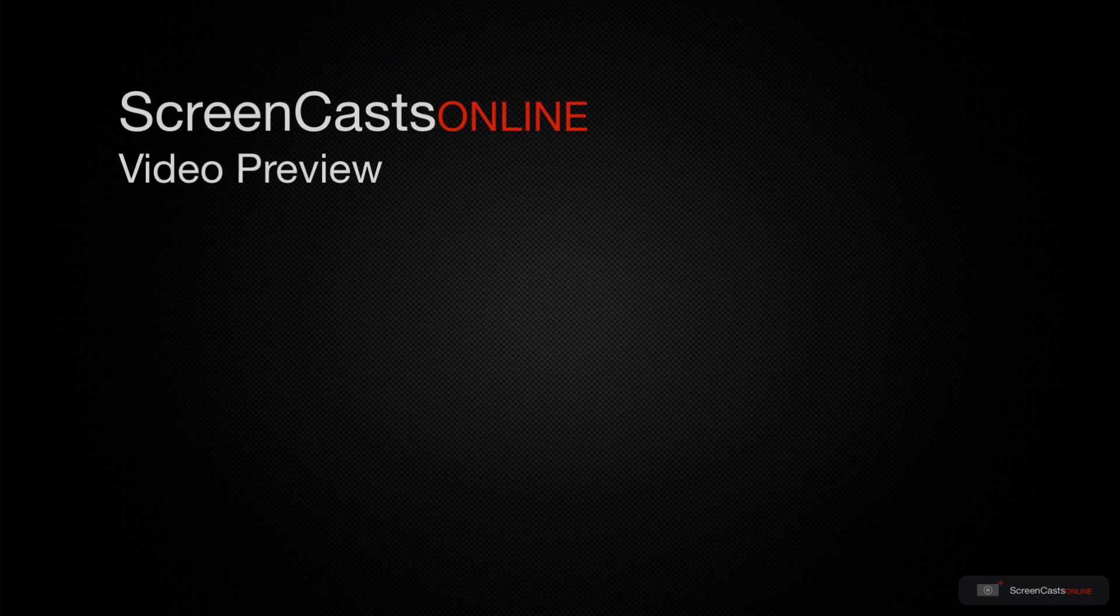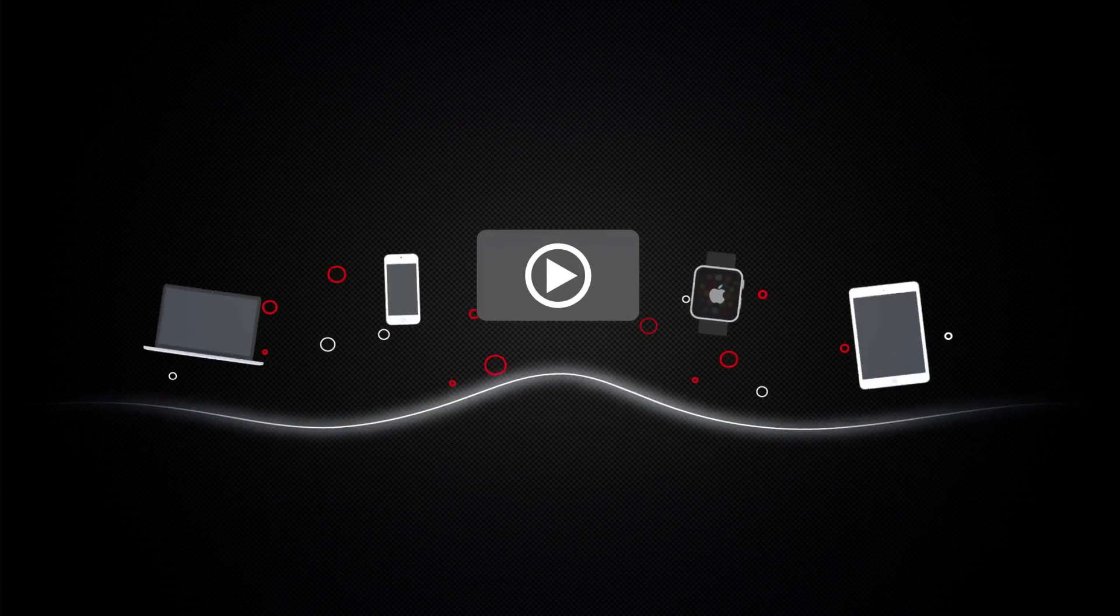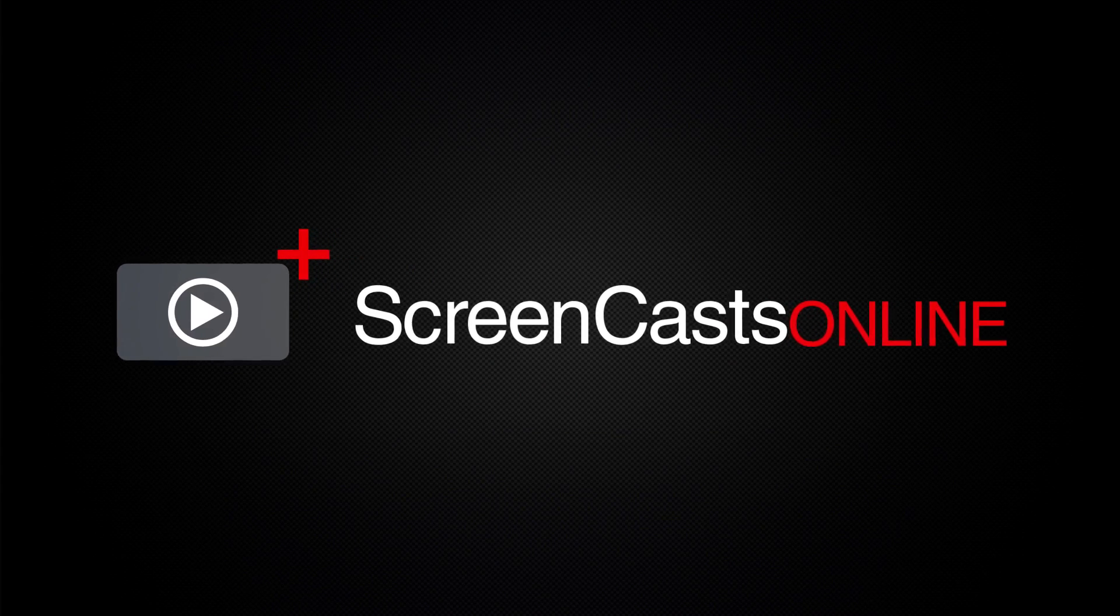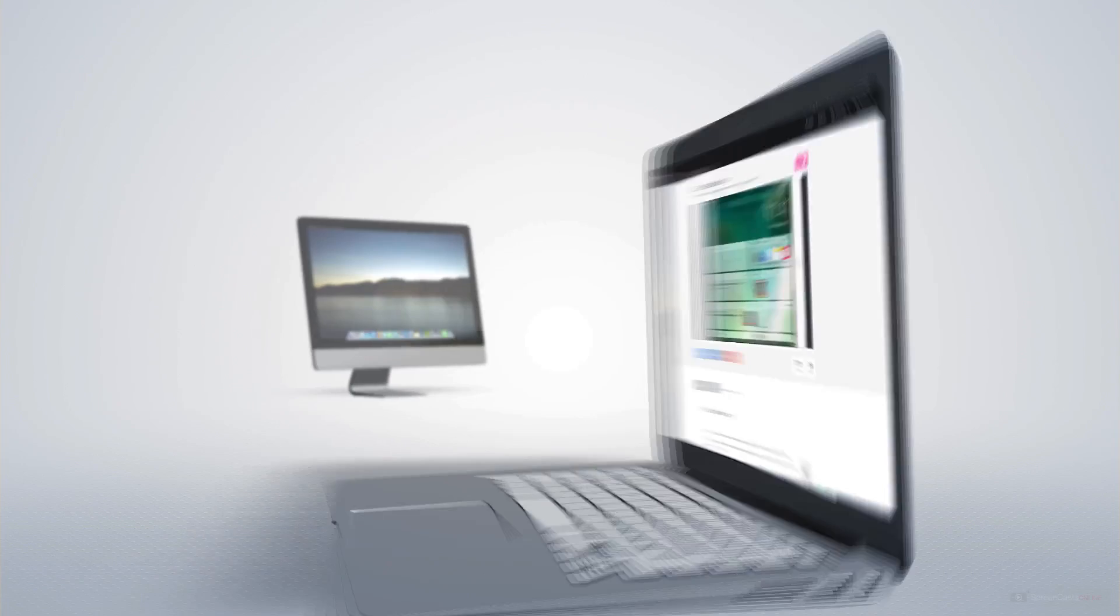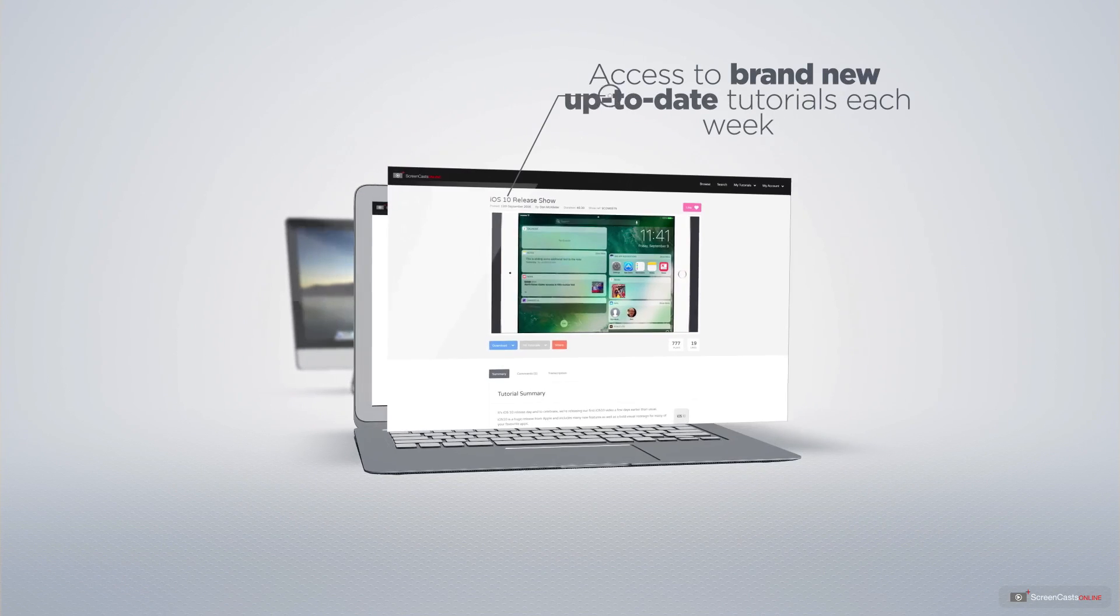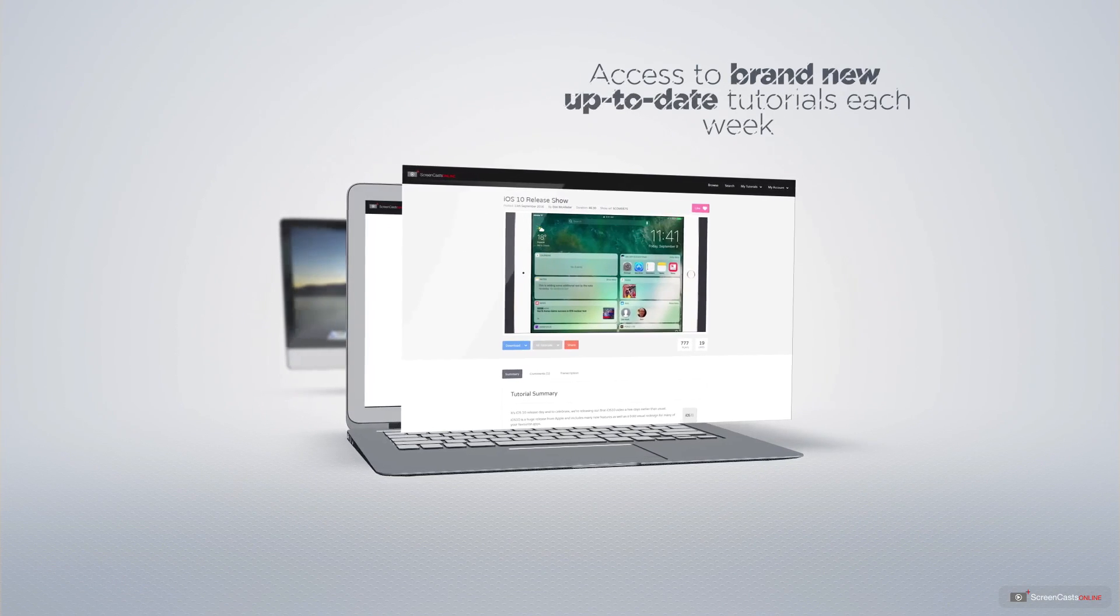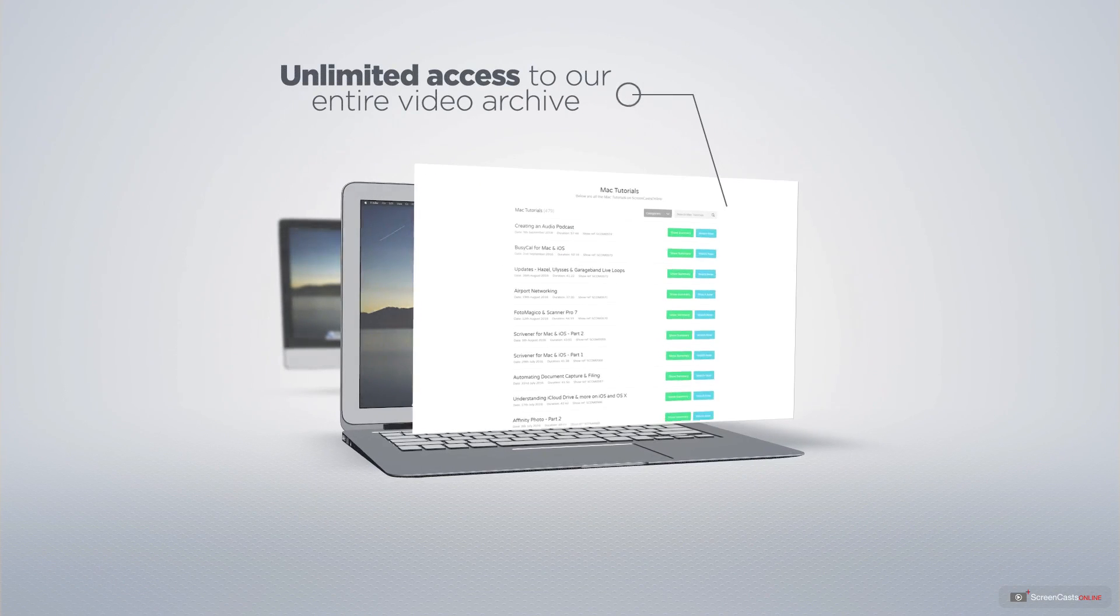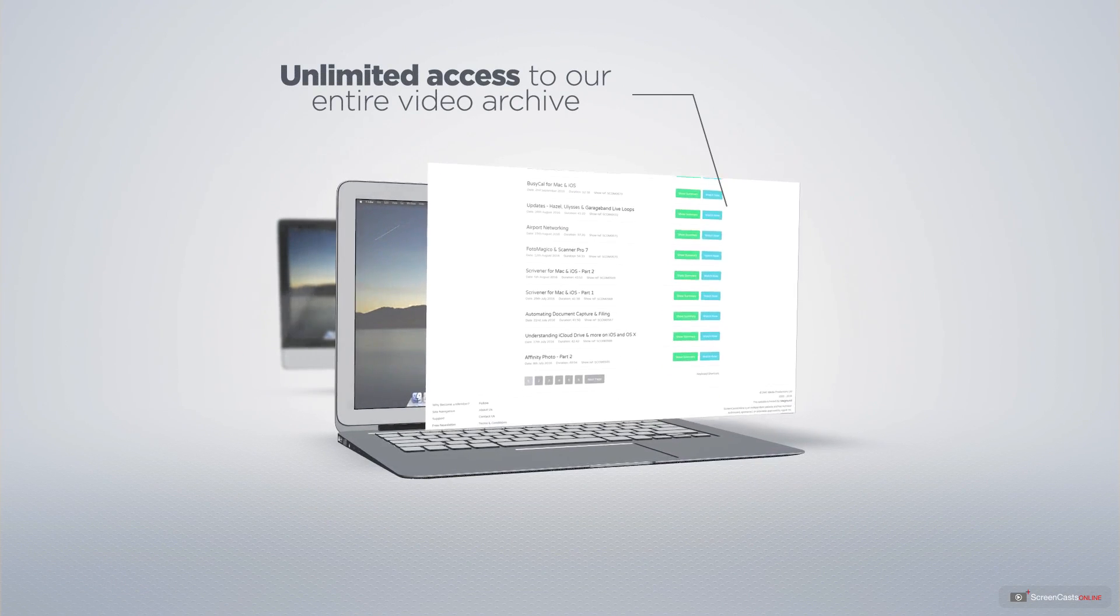That's just a quick preview of one of this week's Apple-related tutorials from ScreenCastsOnline. ScreenCastsOnline is your premium source of Apple-related video tutorials. All of our members get access to brand-new, up-to-date tutorials each week, as well as unlimited access to our entire video archive, full of Mac and iOS-related tutorials.